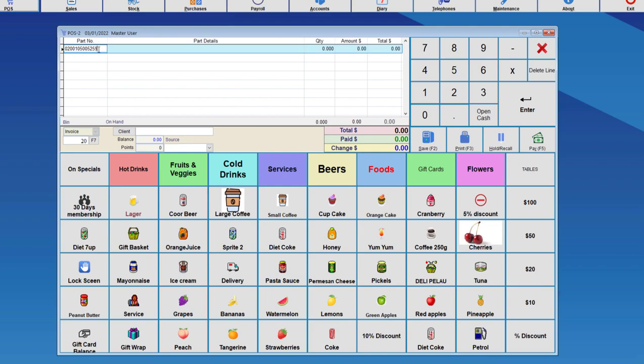It will then get the quantity from the second batch of numbers, which is 00525 divided by 1000, which makes it in kilograms. And then it will calculate the amount and total.